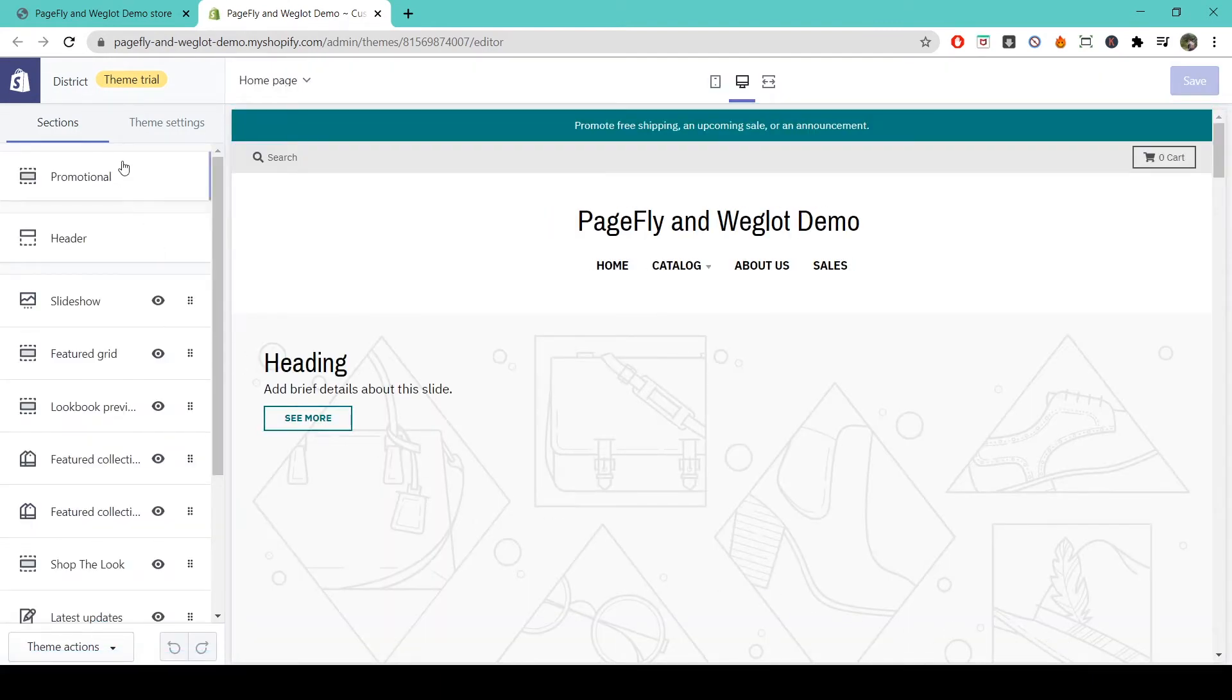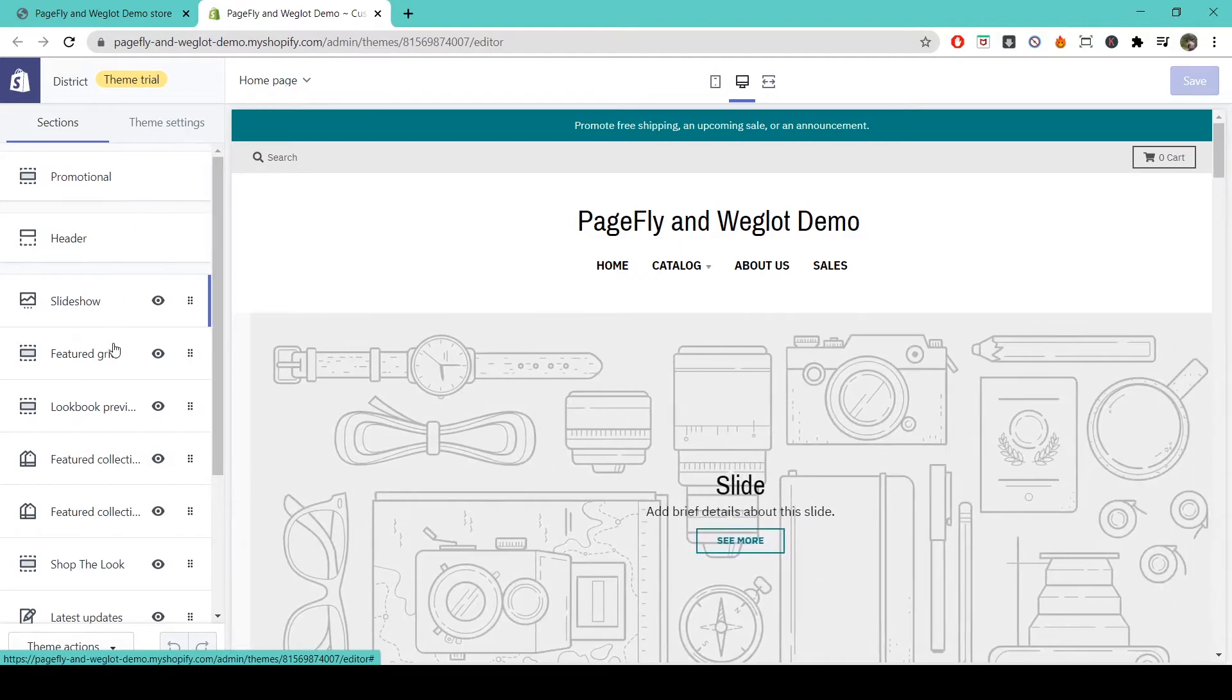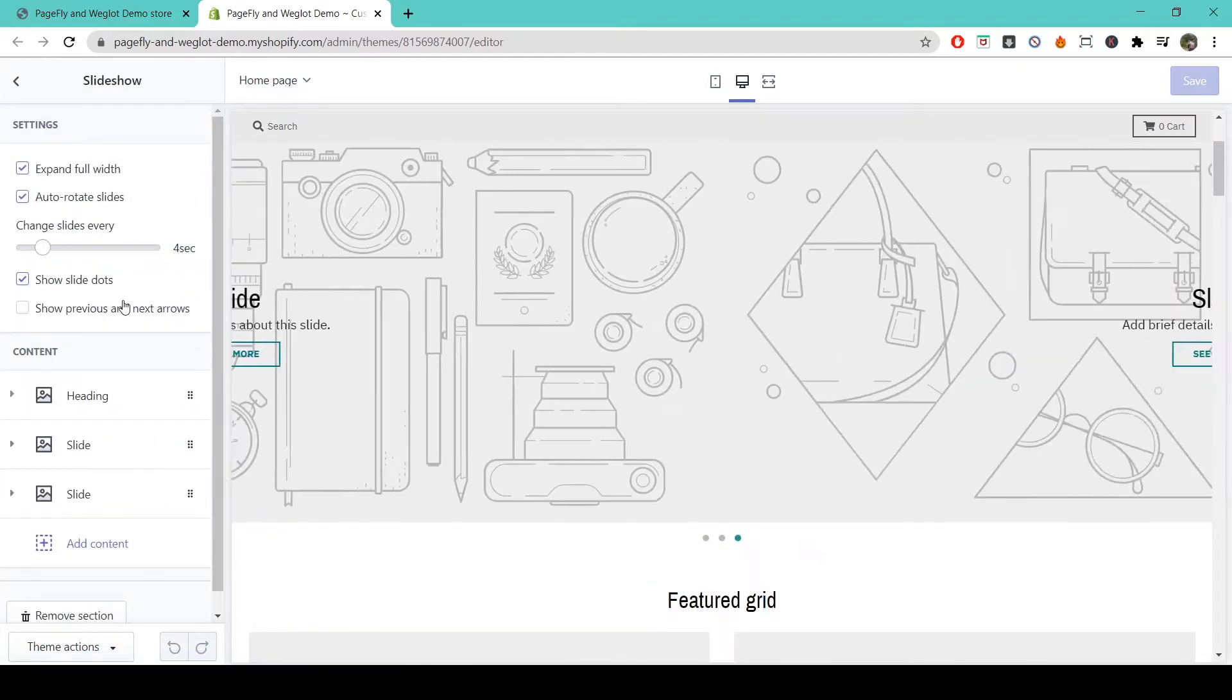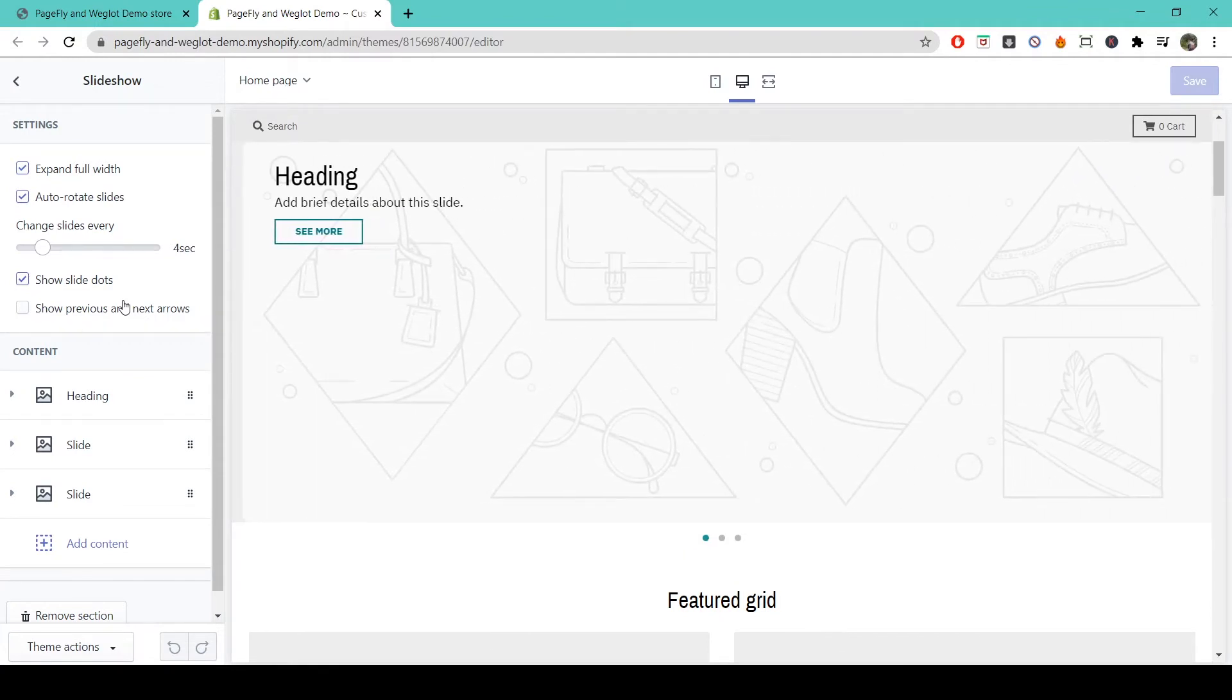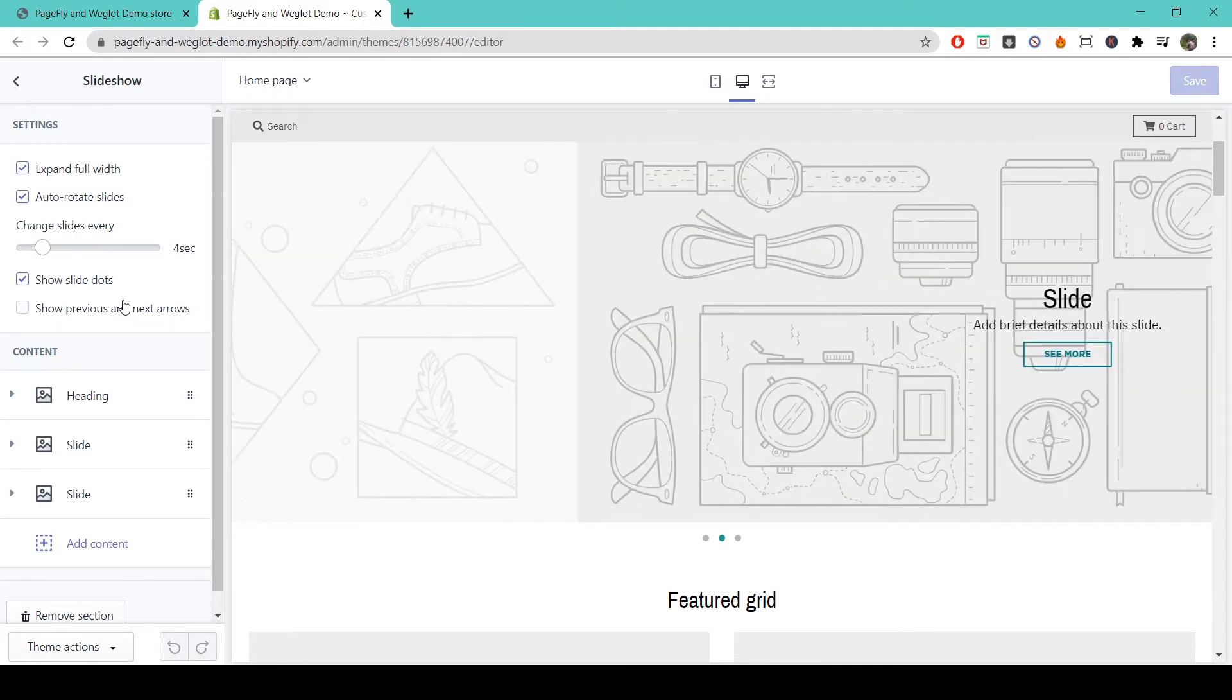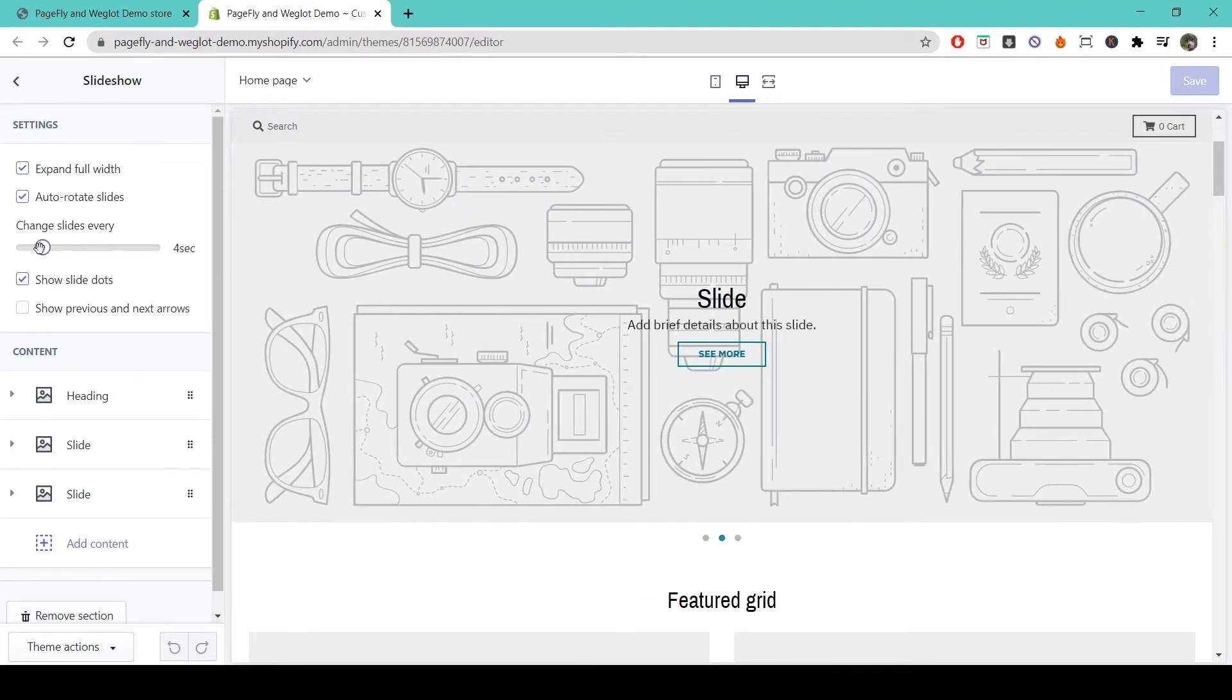You can see on the left side the full list of elements that this theme provides you with. We'll start here with the slideshow element. Here you can set the width, choose whether or not to auto-rotate the slides, and change the length of time that each slide is displayed.